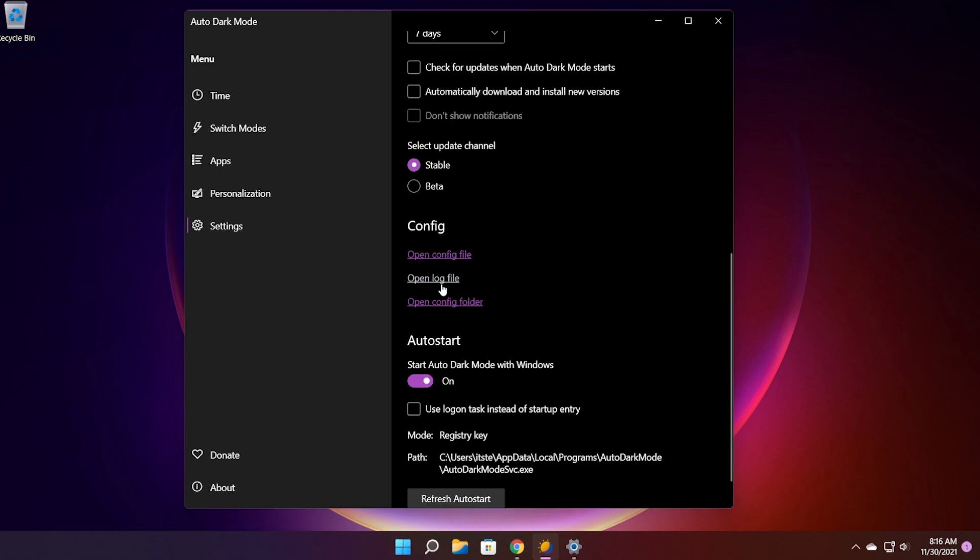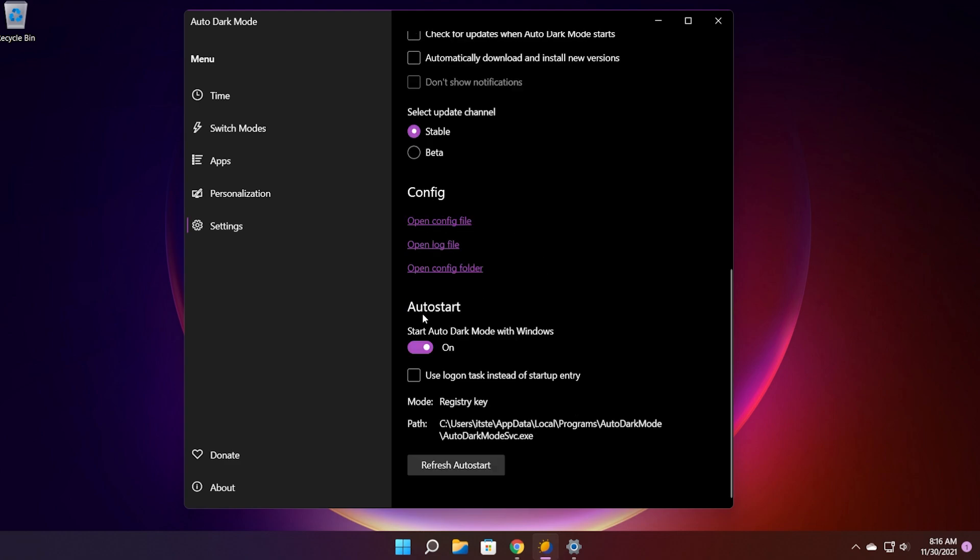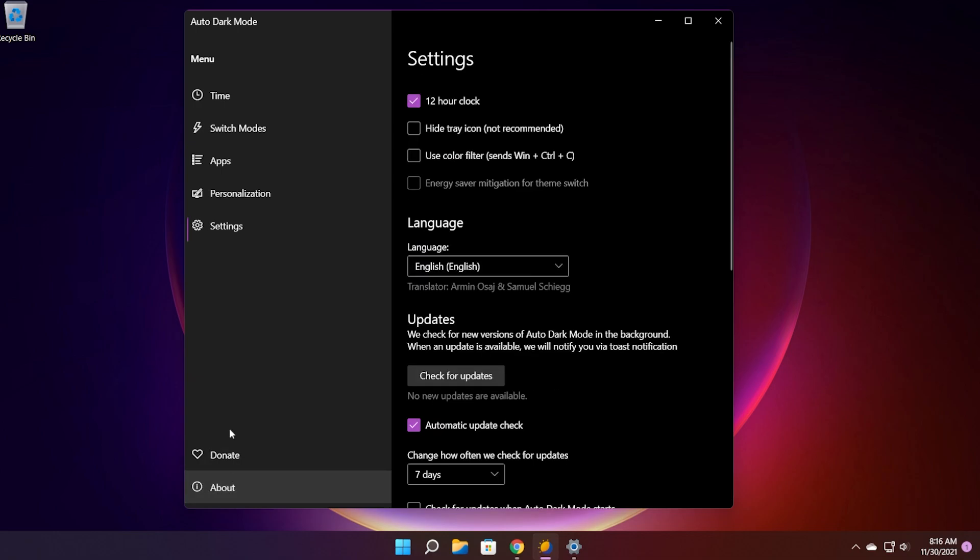And also you have here access to the config files. You can open the config file, the log file, and the config folder. Another thing that you need to have enabled is auto start. Start auto dark mode with Windows. Leave the setting on so that when you open up your Windows operating system this app will automatically start with Windows. And of course you have the path where the app is installed for more information.